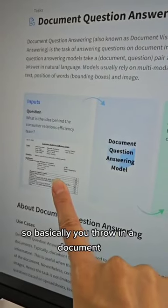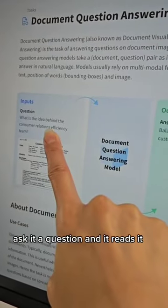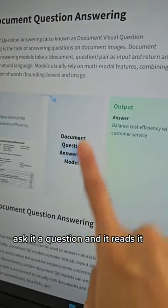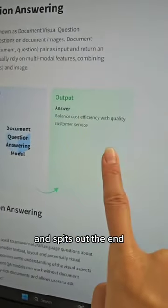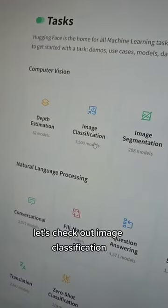So basically you throw in a document, ask it a question, and it reads it and spits out the answer. And you can try it over here.